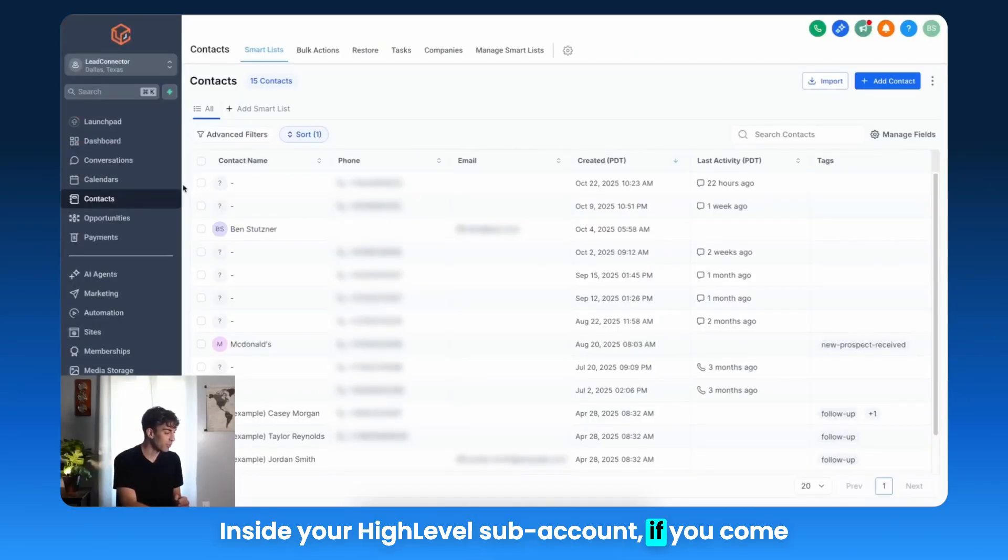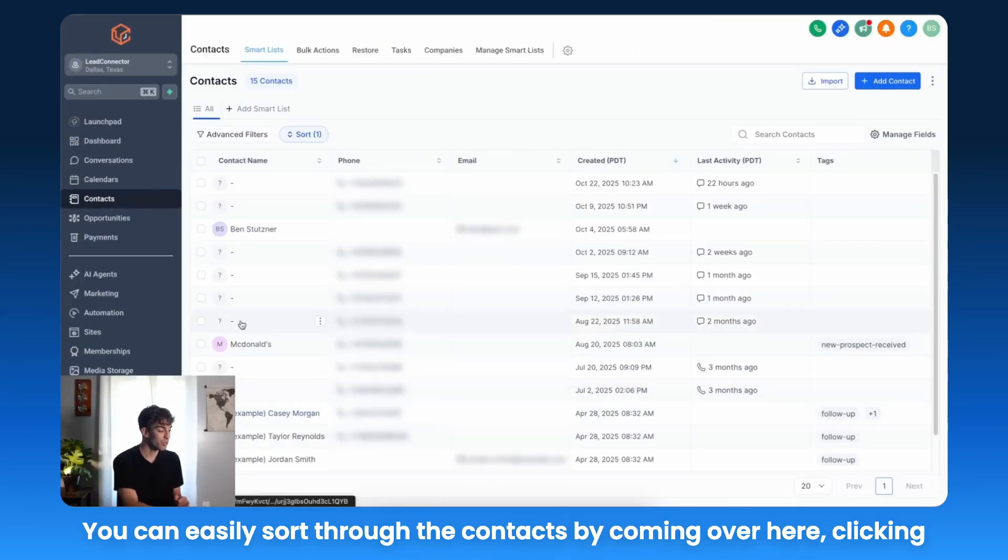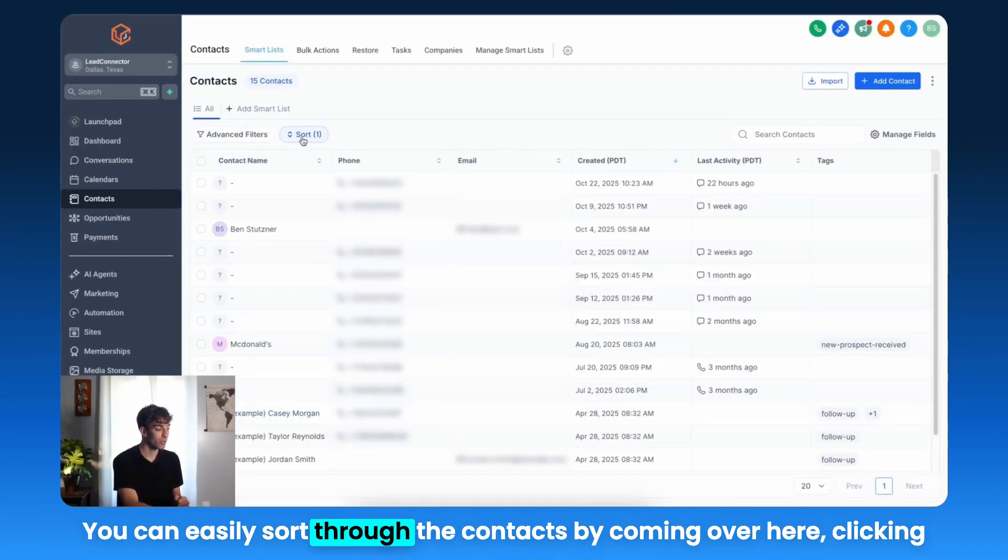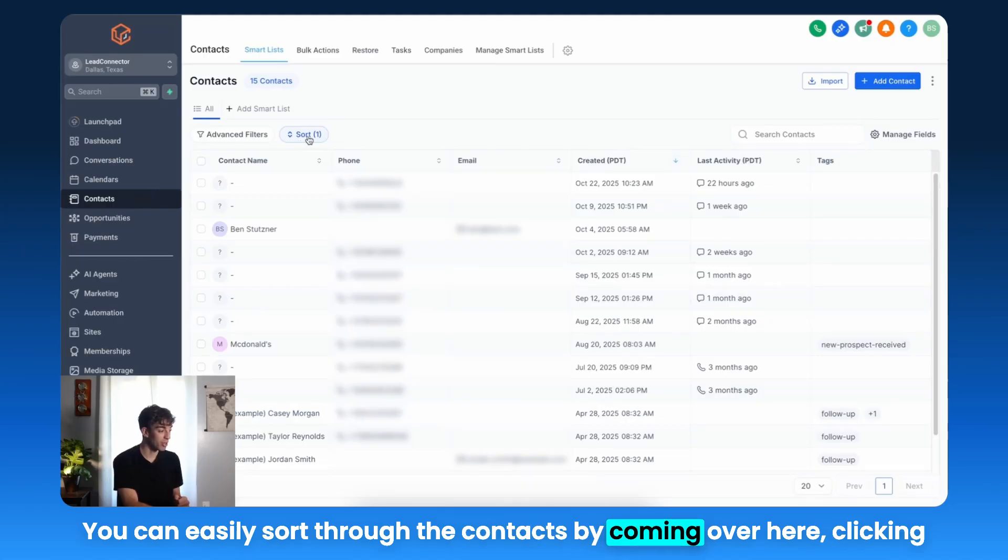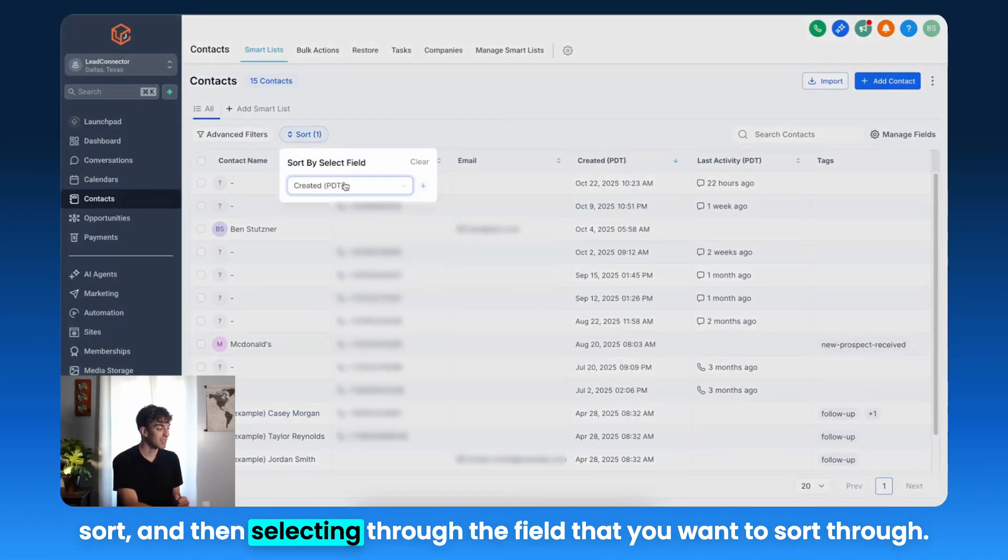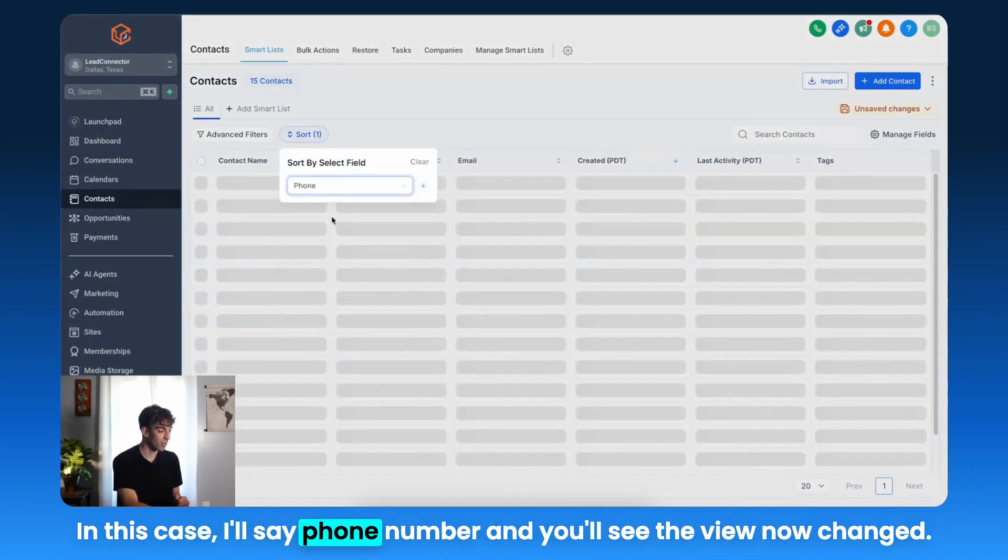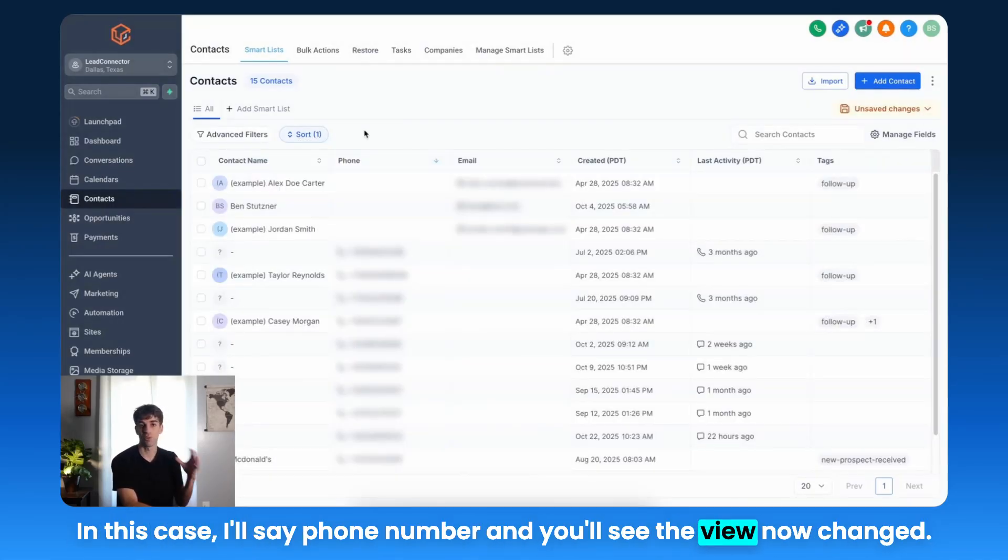Inside your HighLevel subaccount, if you come over to Contacts, you will see the view looks like this. You can easily sort through the contacts by coming over here, clicking Sort, and then selecting the field that you want to sort through. In this case, I will say Phone Number, and you'll see the view now changed.